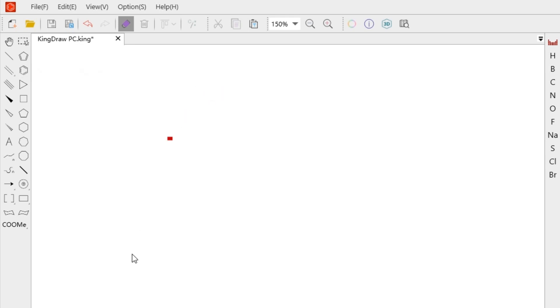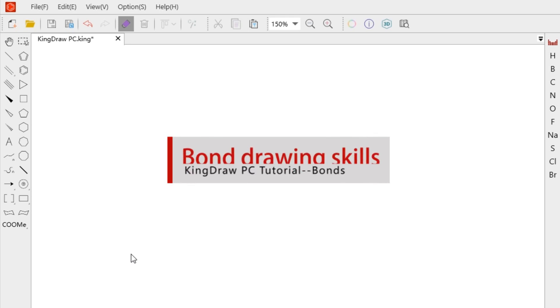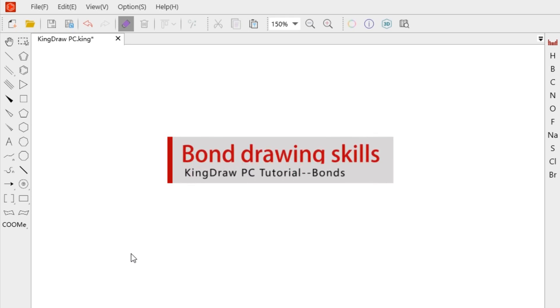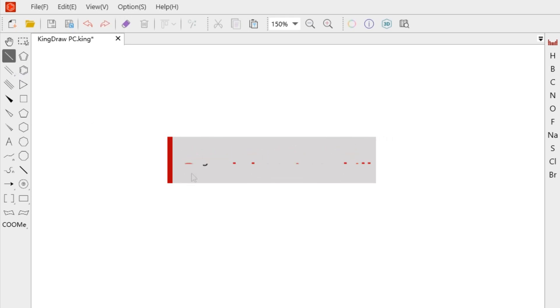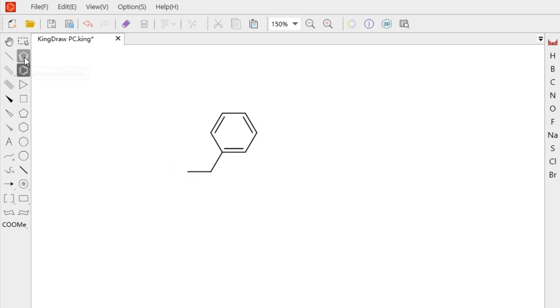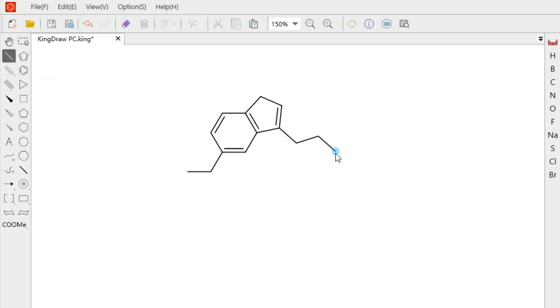Next, let's take a look at how to use these bonds to draw a structure. It is very simple to use bonds. Just select the bond or use its shortcuts, click on the canvas. If you need to continue to add, just click the blue end of the bond, you can add new in sequence.